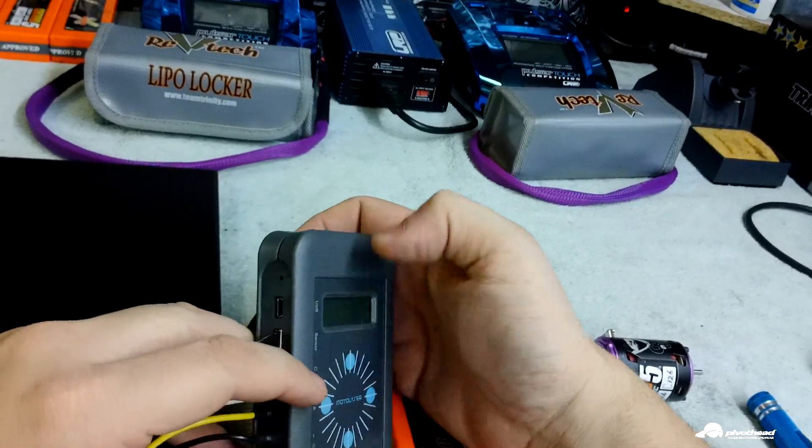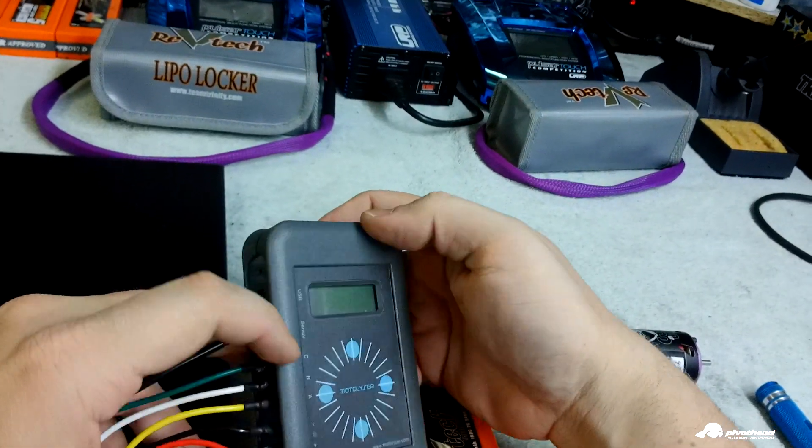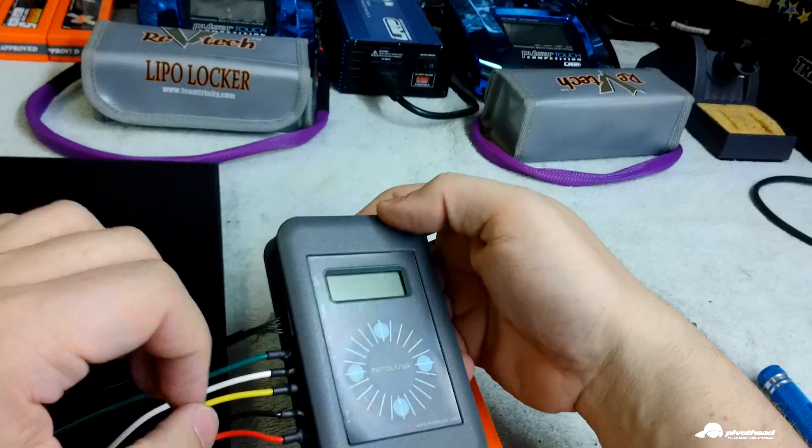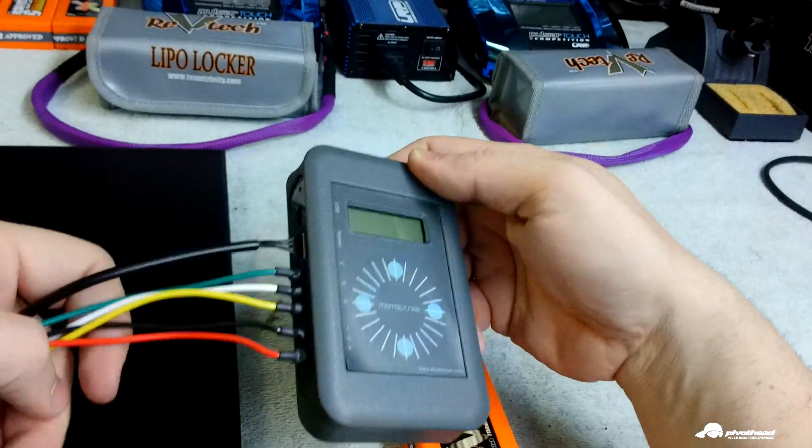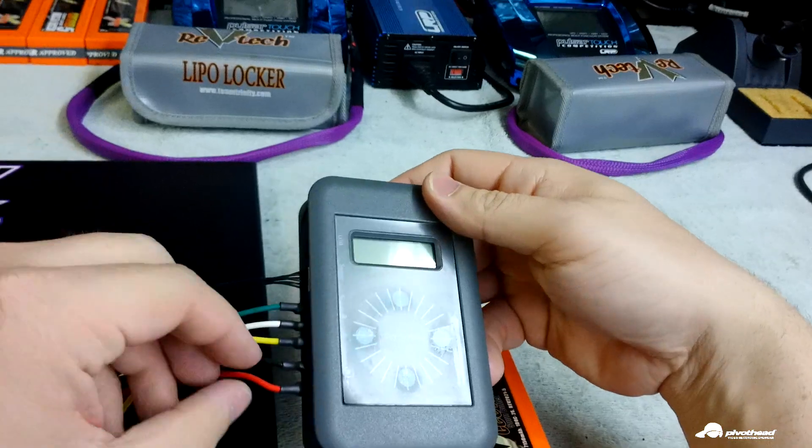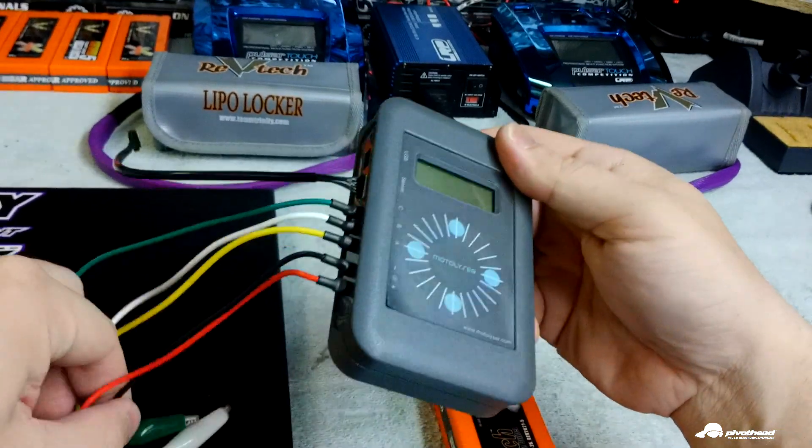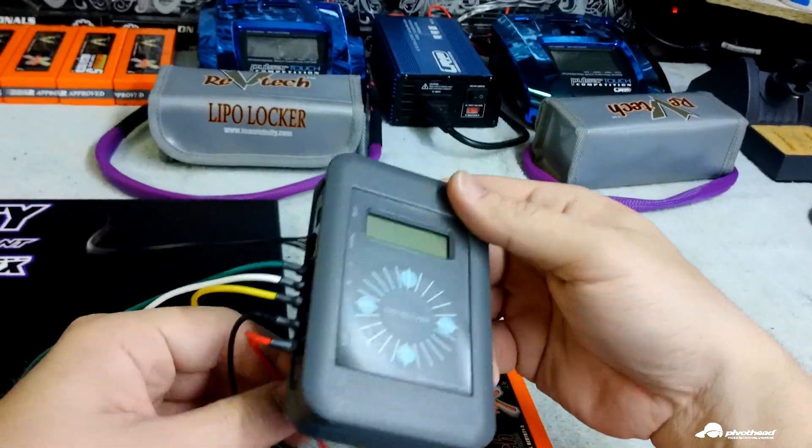When you do that properly, the screen here will flash, and that's when you know that you're connected and you can begin your firmware updates.